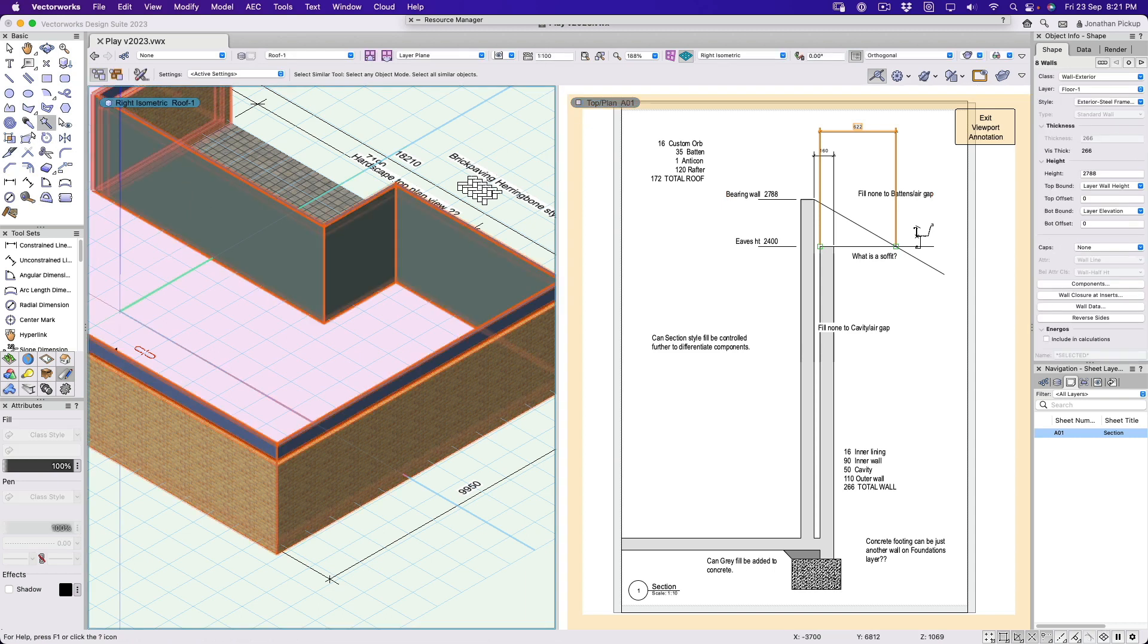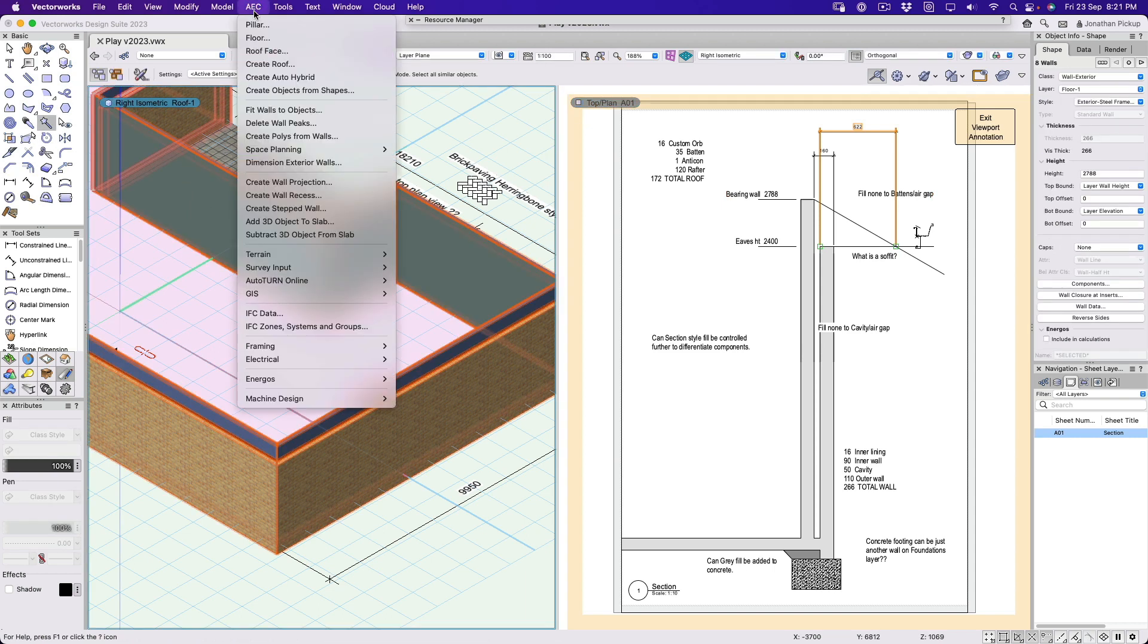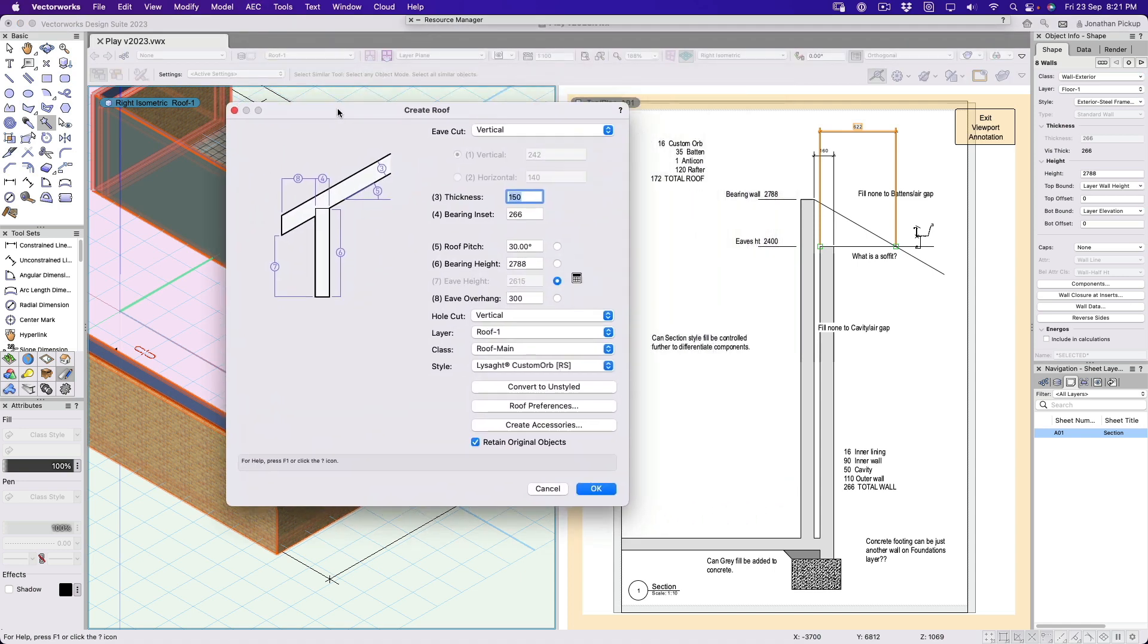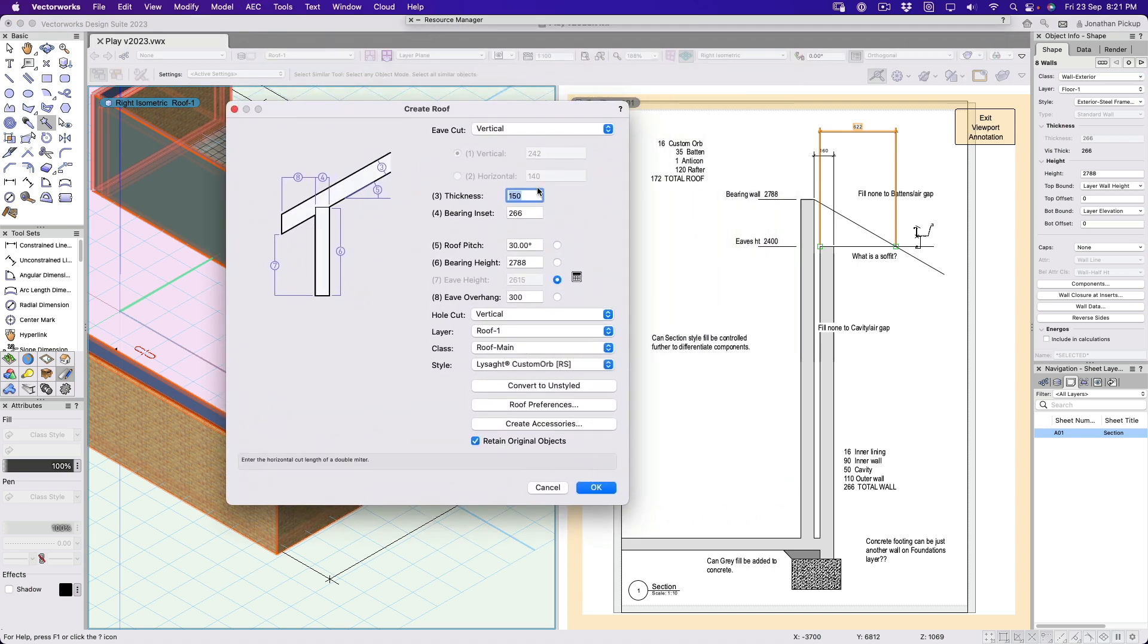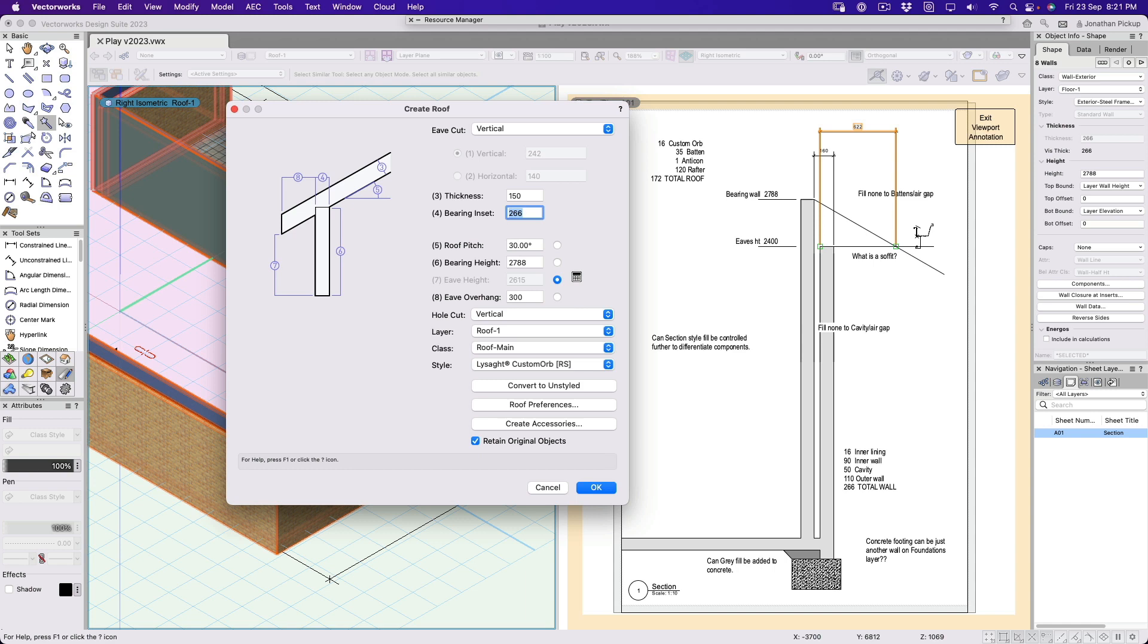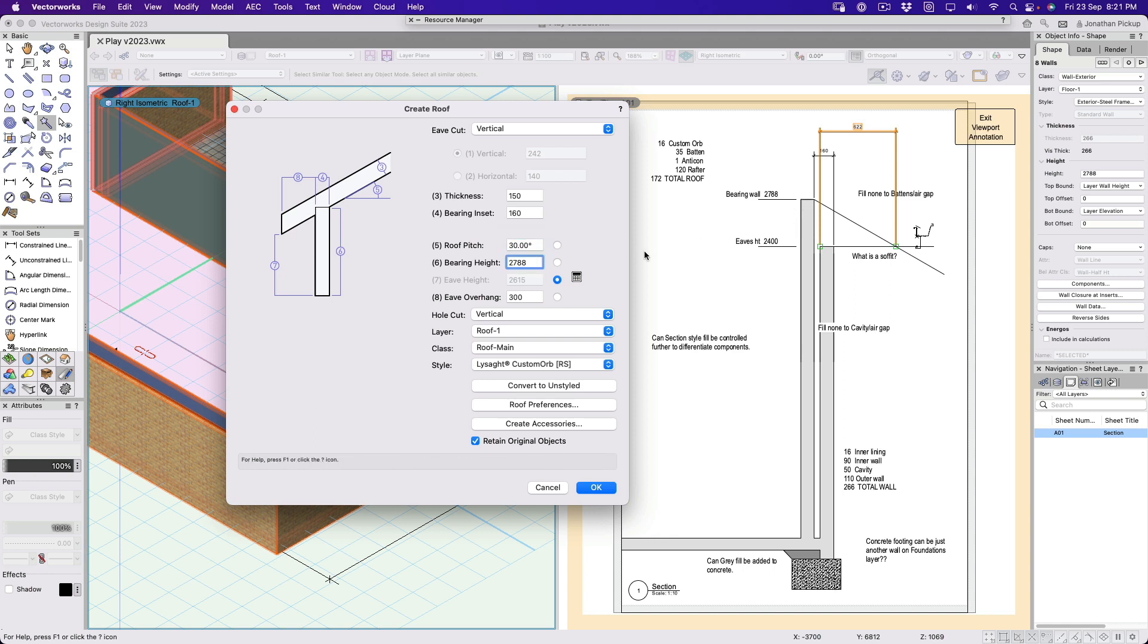We'll select the wall, AEC on the menu bar, let's create a roof, and let's have a look. So let's just check to see what we've got here. I've got a vertical edge, good. Got the thickness of the roof, about 150, that's good. The bearing inset is 160, so from the face there back there, 160 millimeters, so just over six inches. Roof pitch 30 degrees, the bearing height 2788, there it is there.